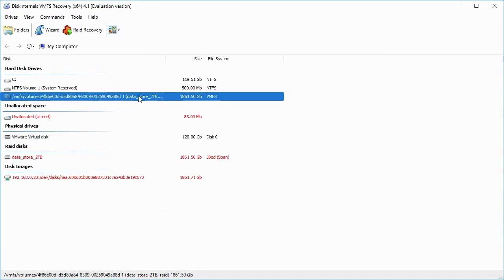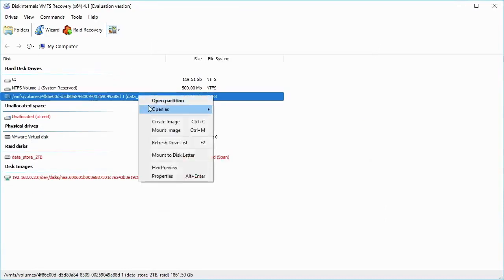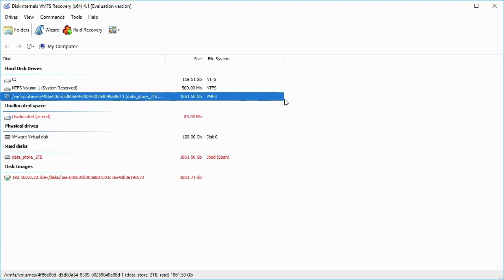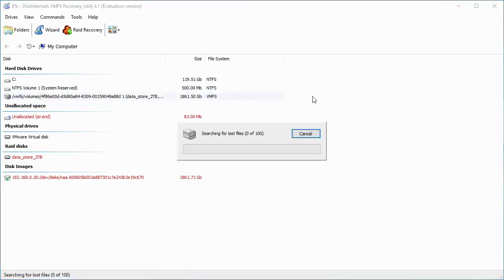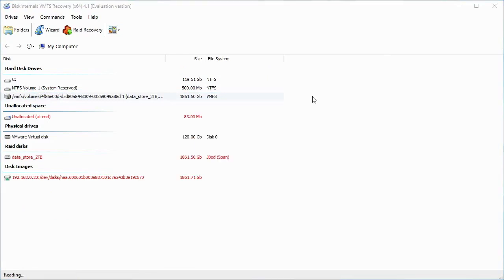Click the right mouse button and open as un-eraser. Searching for lost files and analyzing file structures can take a while, so be patient.